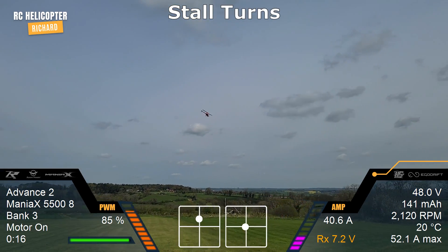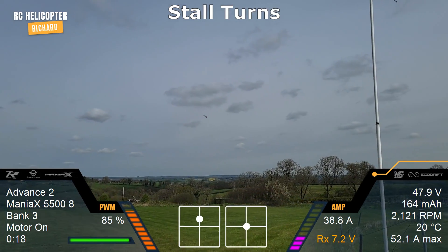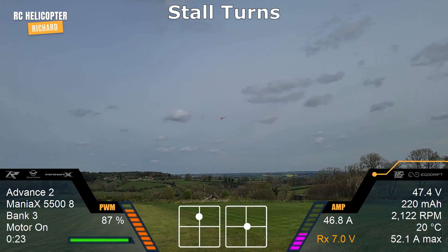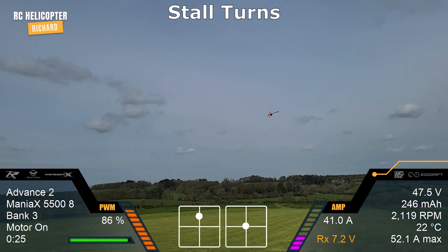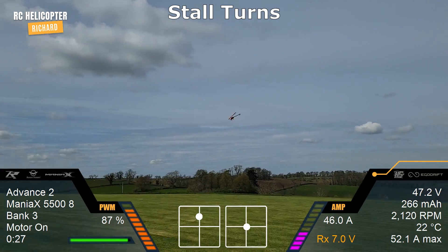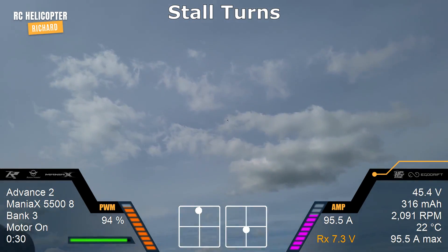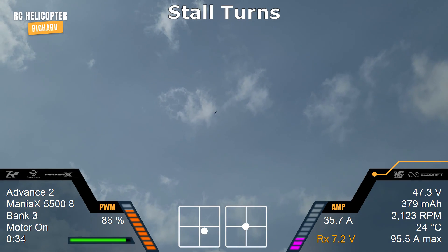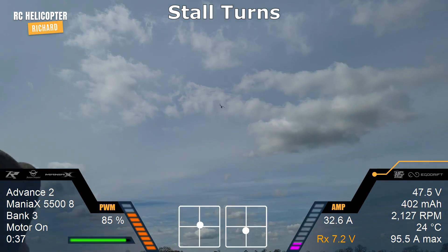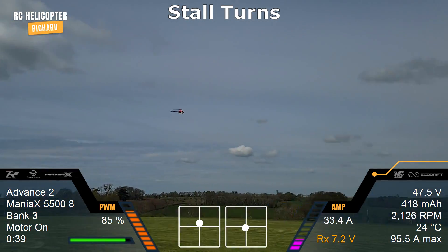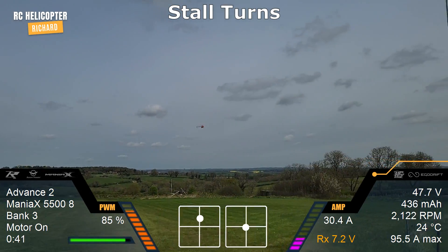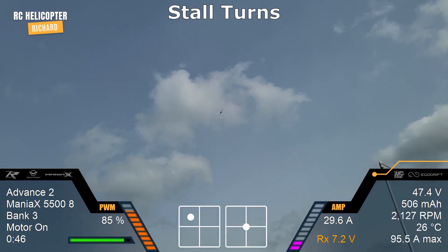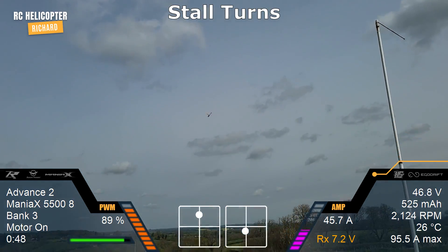We're going to do some regular stall turns first. You want to establish a nice straight and level flight, and then where you start the stall turn you're going to start with collective first — collective, then elevator, nice and vertical, let it stop, and then do the rotation and out. Now we'll do the same the other way — collective up, nice and vertical, rotate, and down.